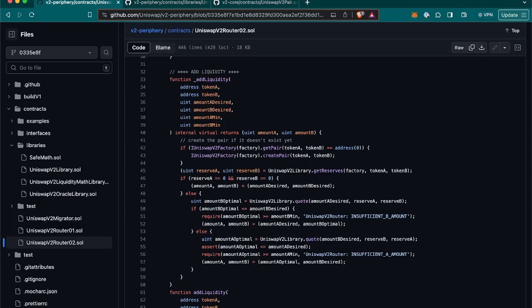If the pair didn't exist and the new one was newly created, amount A and amount B return will be amount A desired and amount B desired, which were the ones passed as parameters. And that we can see here, if there is the condition in the if, and if it is like that, then the amount I will return are just those that we pass. There won't be any calculations there, any operations.